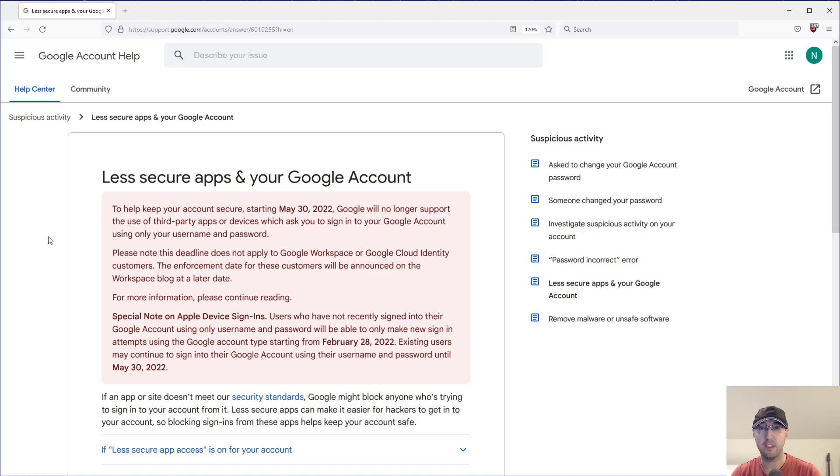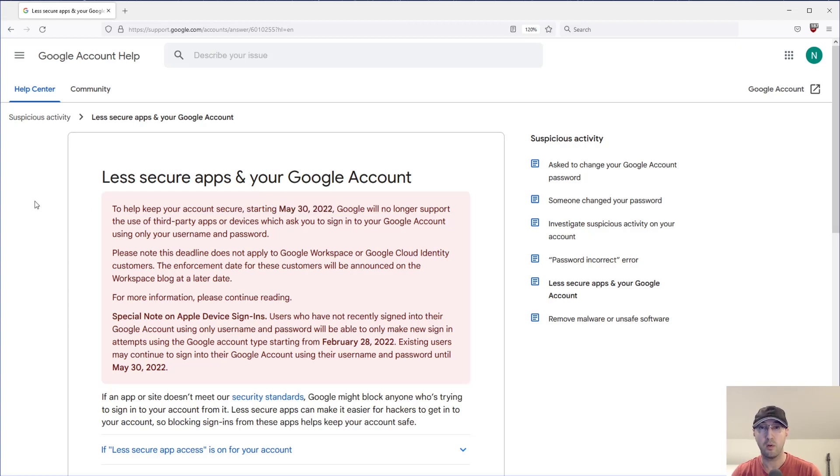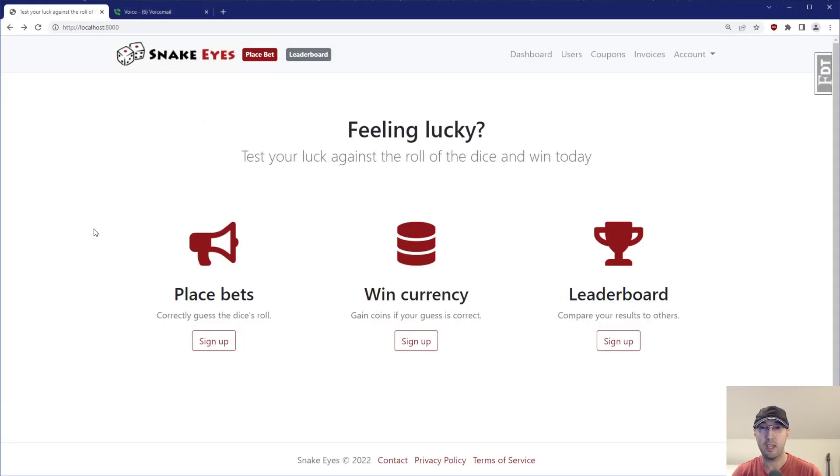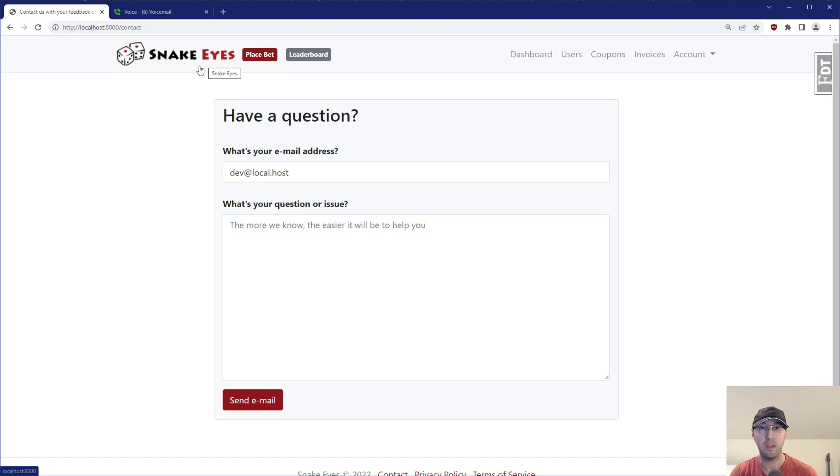Hey there, Nick Juditakis here. In this video, we're going to go over how to convert a Google account from using less secure apps to using two-factor authentication along with application passwords. This is going to be a very important switch because as of May 30th, 2022, Google is no longer going to support being able to enable less secure apps. This is the Snake Eyes application that we build in the Build a SaaS App with Flask course.